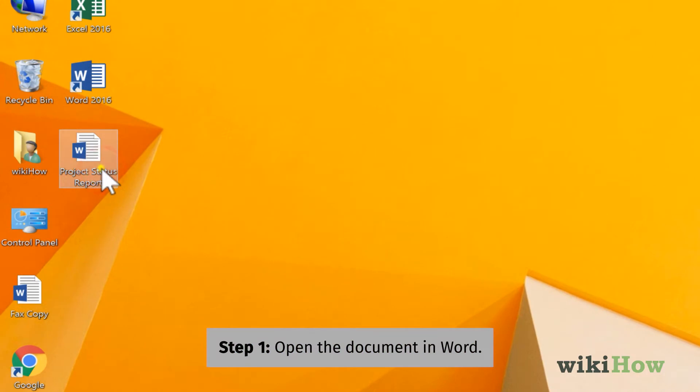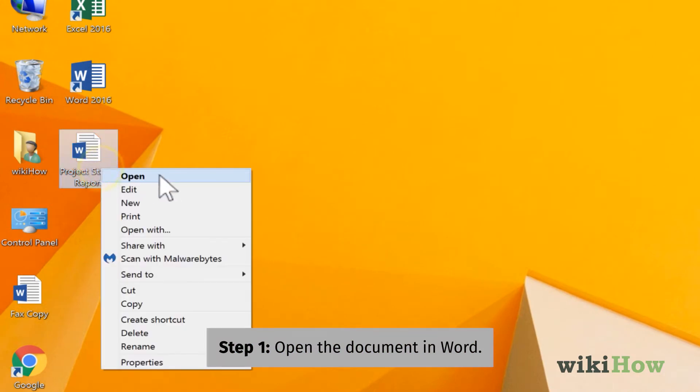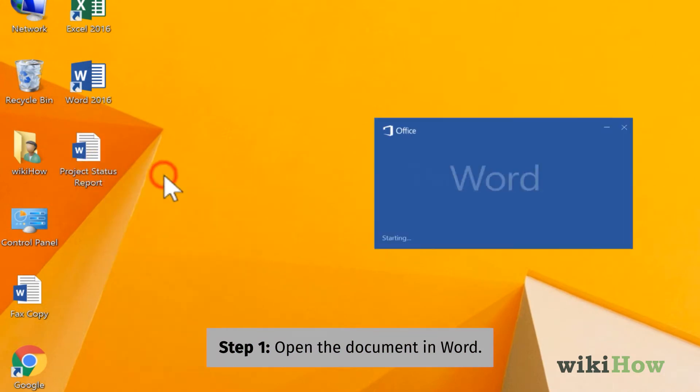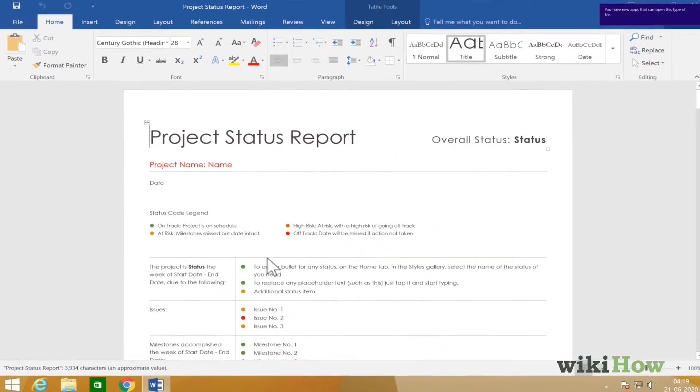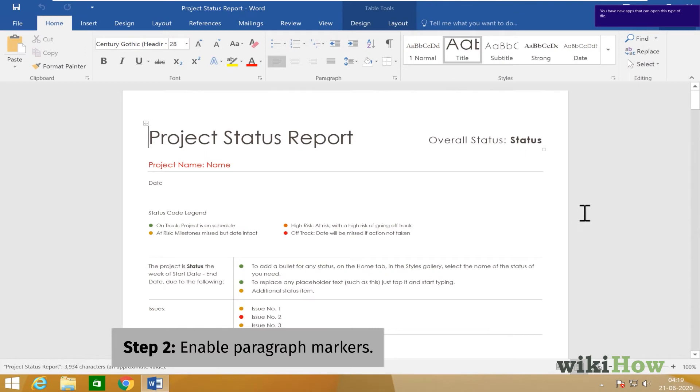Open your document in Microsoft Word. Enable paragraph markers.